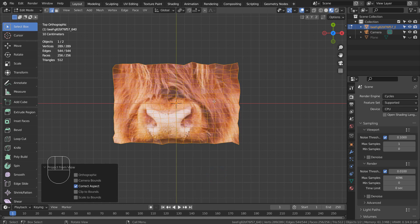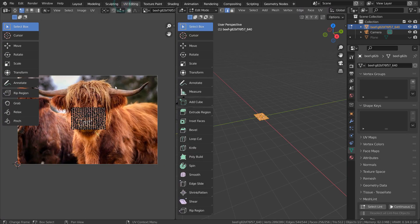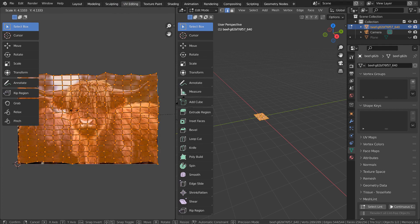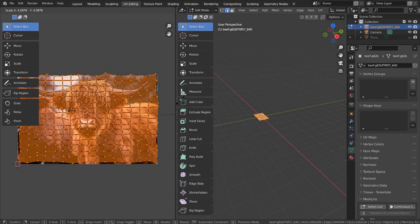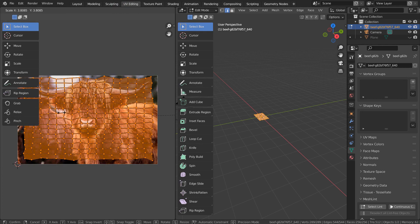Time to resize the UV island. A to select all, and S to scale.